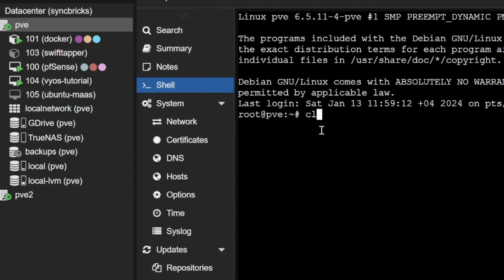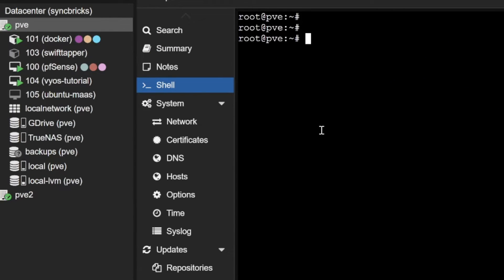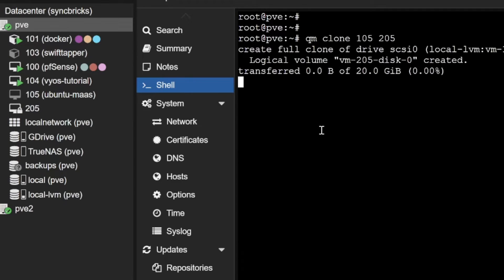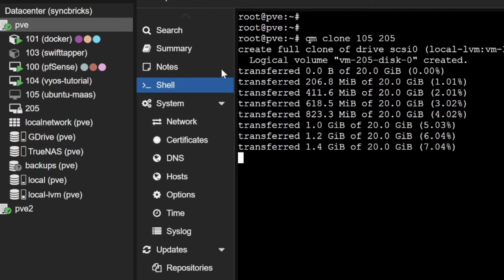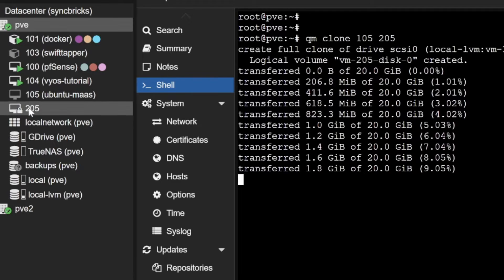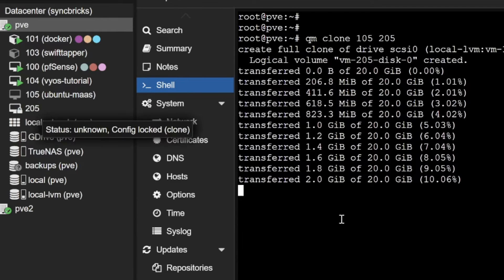I'll go here to shell and I'll create the clone. I'll do qm clone, I'll clone 105 and I'll give it a name 205. You can see here it is cloning the drive and 205 is being created right now. The 205 VM is created and it is available.